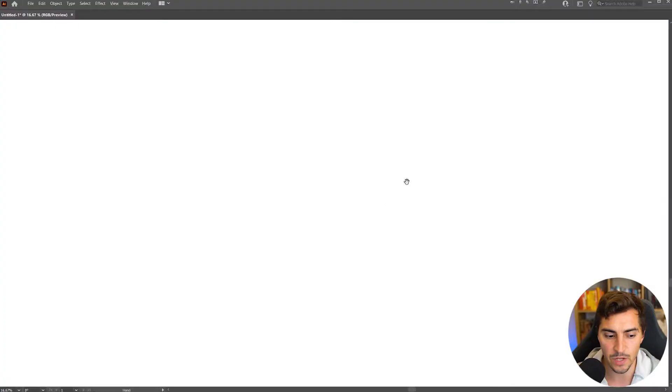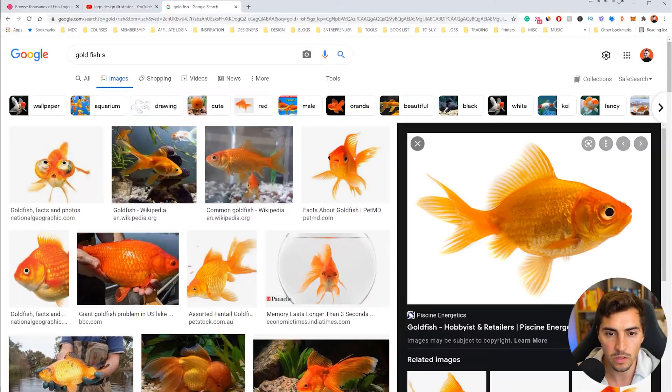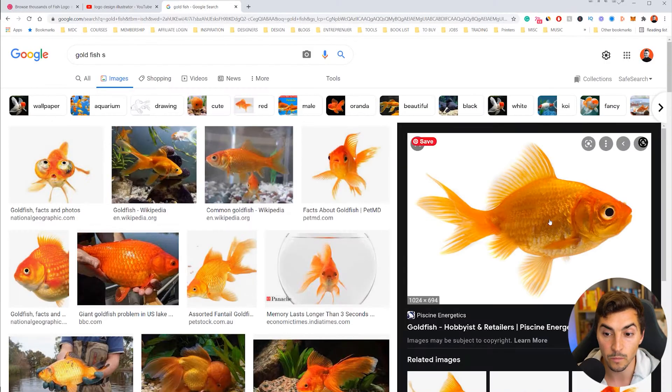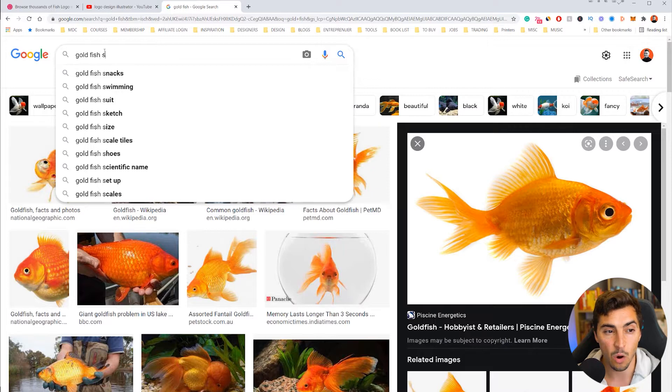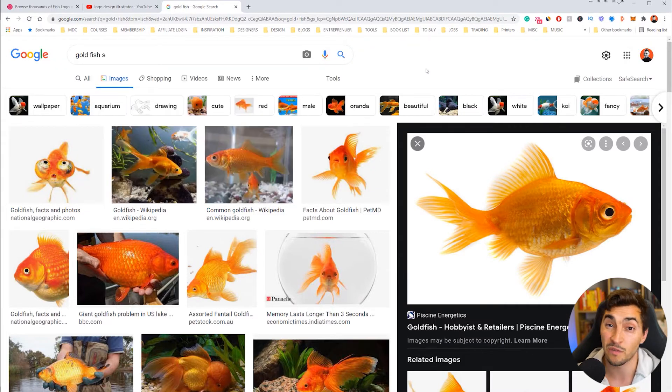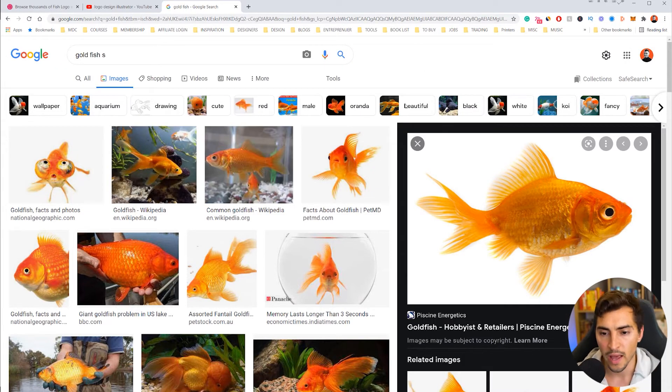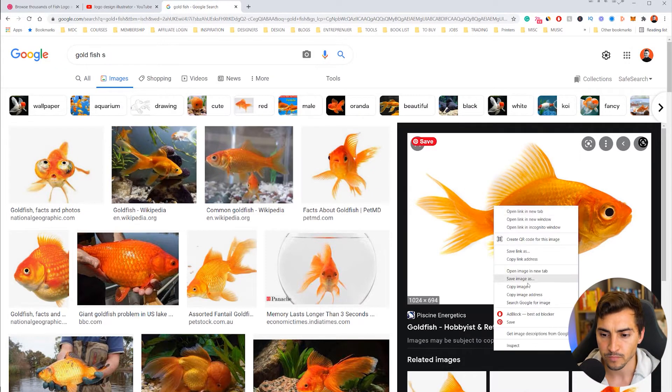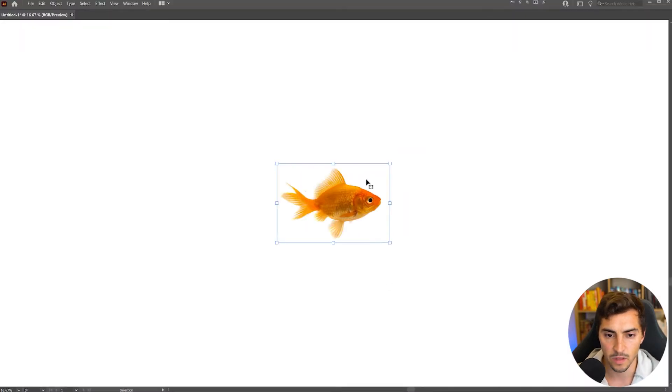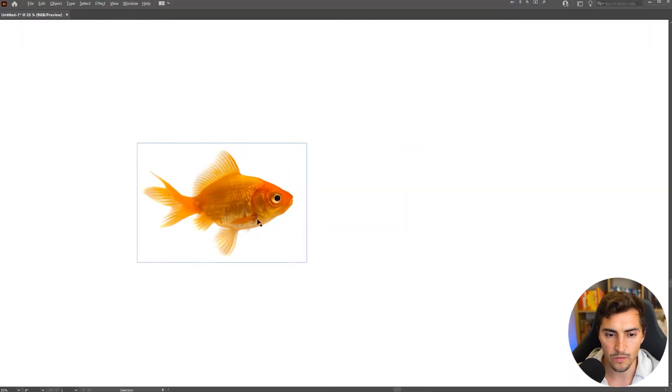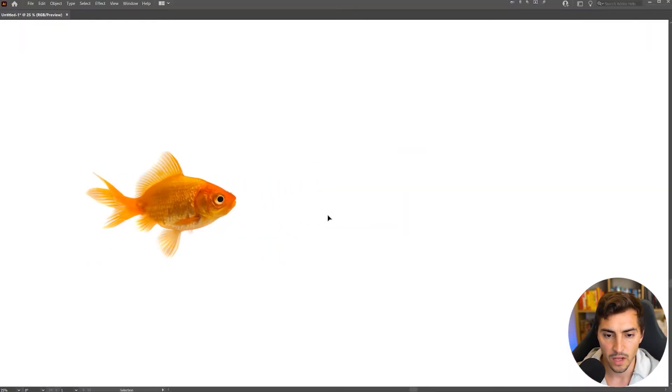So what I'm going to do is I'm going to first get an image. So what you want to do is you want to go to Google. For me, I typed in goldfish because I'm doing a fish logo, and all I did was copy this image, and I'm going to paste it like this. So now we've got a fish.